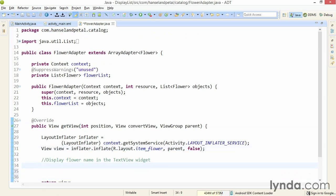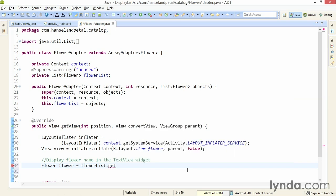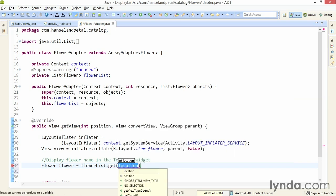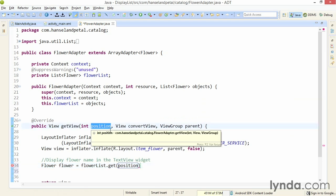So first, I need to get a reference to the current flower object. I'll declare a new variable data typed as my POJO, Flower, and I'll name it flower. I'll get its reference by calling flowerList.get and I'll pass in the value of position. That's this parameter that's passed in when the getView method is called.